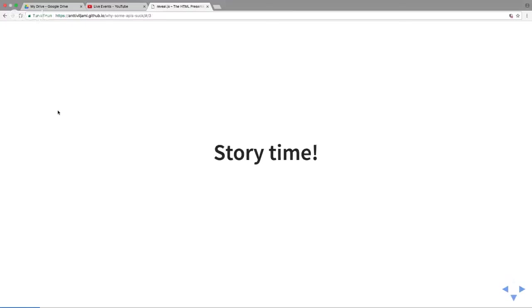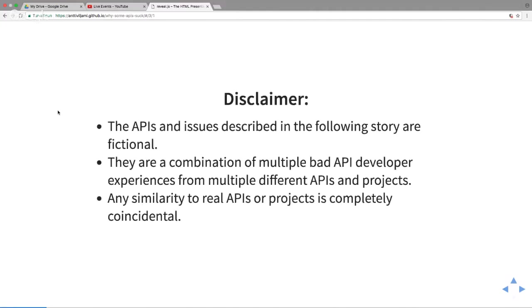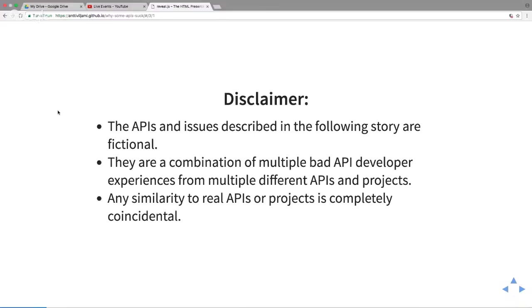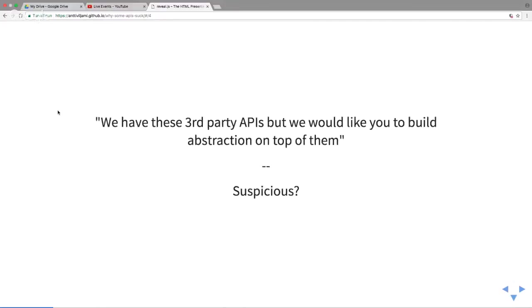I'm going to go with a story, and this isn't a real story. Any APIs and issues described in the following are completely fictional. These are a combination of multiple bad API experiences, not all the same customer. I've done a fictional story combining bad experiences. The story goes: our client says we have third party APIs but we'd like you to build abstraction on top of them. It's just going to be integrations, can't be that bad.